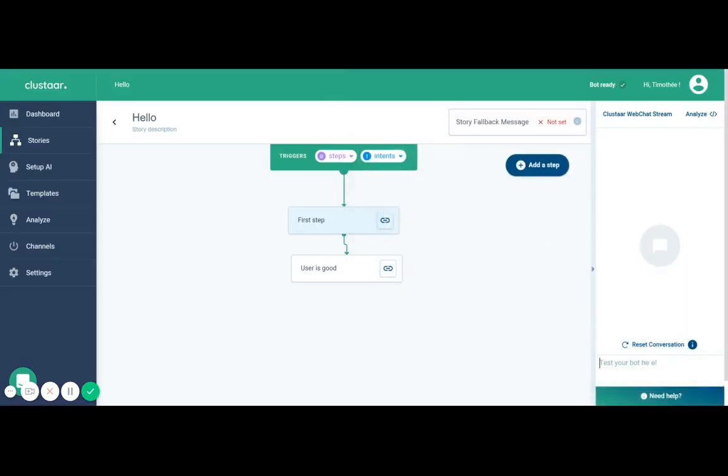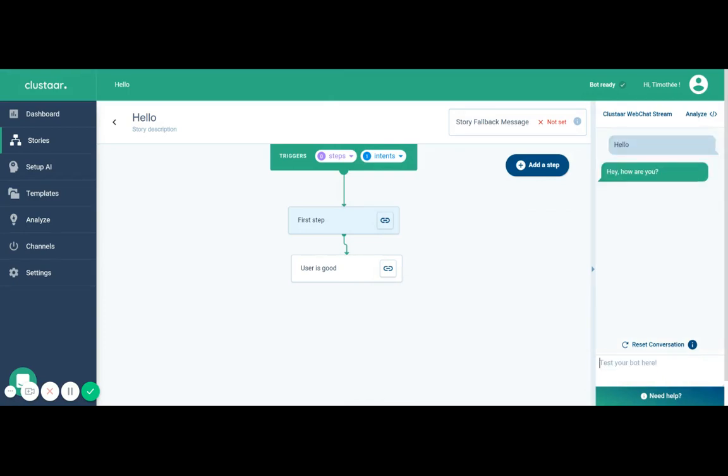We're going to try it together, reset conversation. Hello, chatbot is typing. Hey how are you. I feel fine. Oh that's great. And here you go, you have your first story.